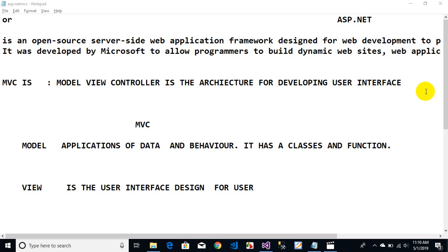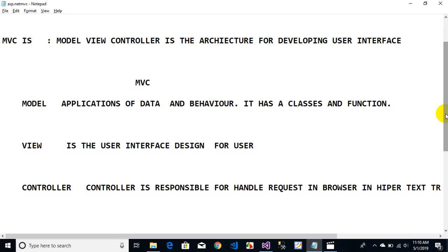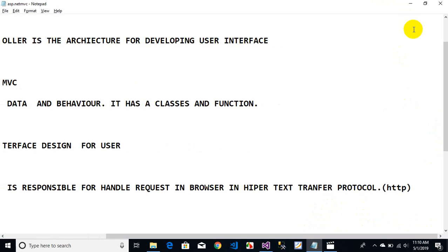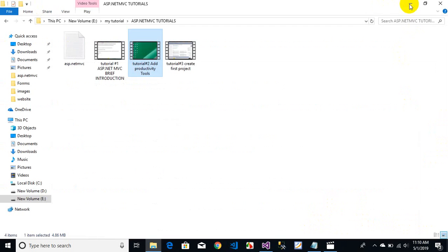Welcome back students. In this lecture on MVC we are going to cover how to work on models, views, and controllers. Models represent application data and behavior — they have classes and functions and we can bind data through ADO.NET. The view is the user interface, basically the pages shown in the browser when we run the project. The controller is responsible for handling requests via HTTP.